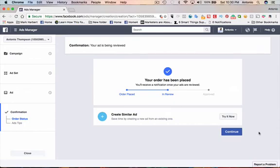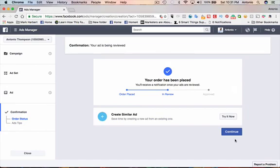You want to provide value. You want to engage with them and see if you can actually help them in some way. And this is a great way to do it by reaching out to your fans who are on your page already, asking them questions and getting them to respond to you.